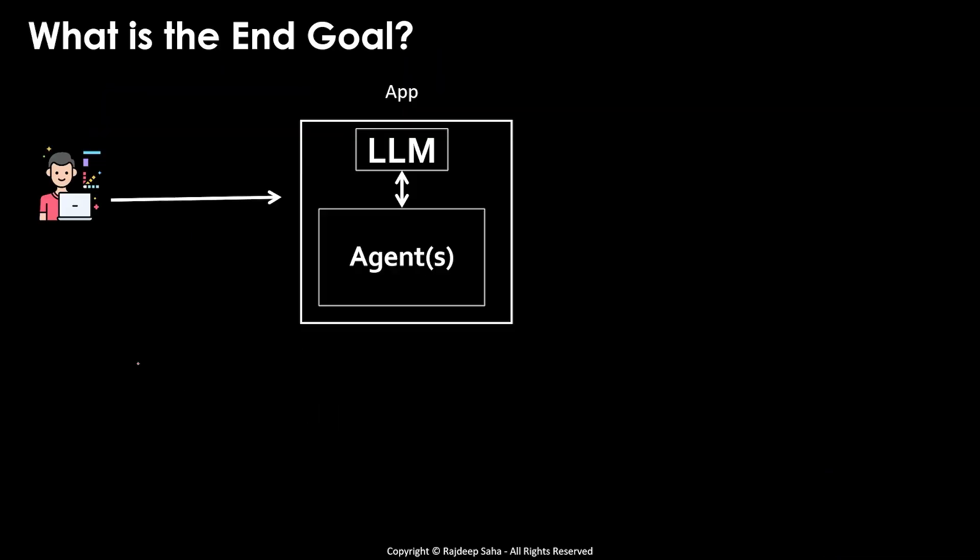Let's work backwards from the end goal of agents. You, the user, may ask different questions to large language model in one go, such as what's the time in New York, what's the weather in New York, and list the S3 buckets in my AWS account. Yes, you can ask questions not related to each other to LLMs in one go.